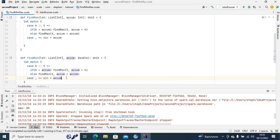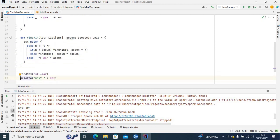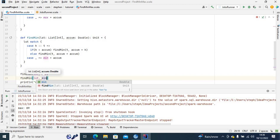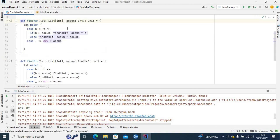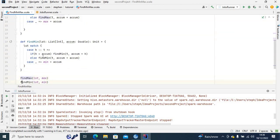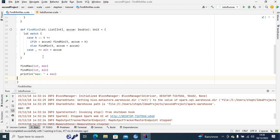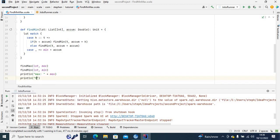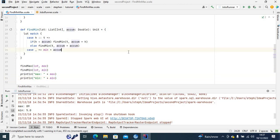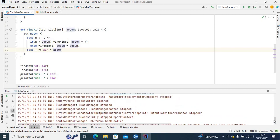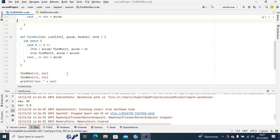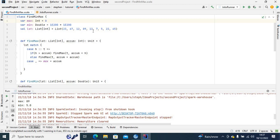Now I can call 'findMin' with the list and the initial accumulator set to '1e200' — the highest possible value — as the minimum, so any value in the list that is less than infinity will be found by looping through. I'll print 'min' and run it. It's finished — the minimum value is 5.0. Let's check: 23, 67, 12, 13, 7 — yes, 5 is the minimum value.